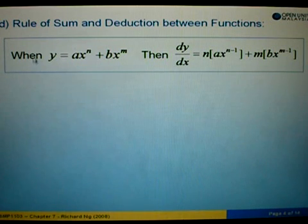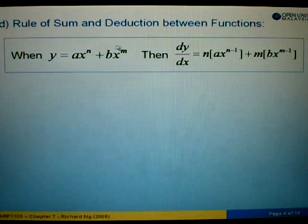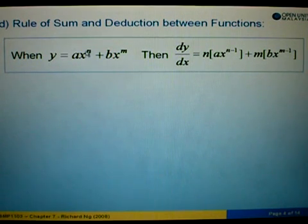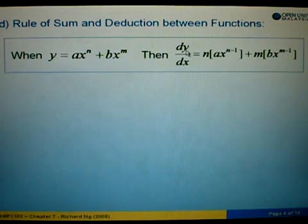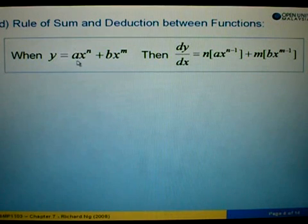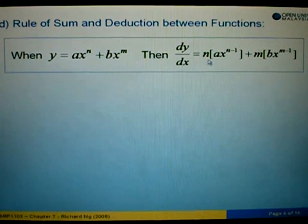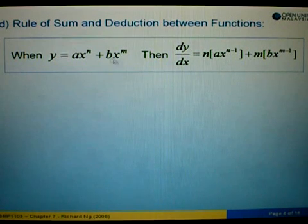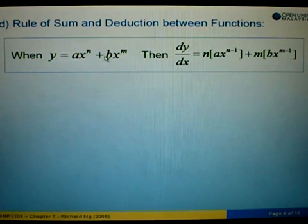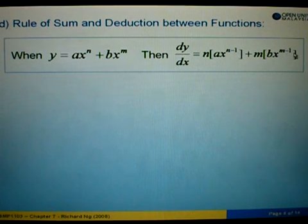So in this case, if we were to differentiate y with respect to x, what we do is differentiate separately. We can do ax to the power n first, then followed by bx to the power m. So we have dy/dx. When we differentiate ax to the power n, we take out the n first, giving us n times ax to the power n minus 1. Plus, then we do the same for the second part, which is bx to the power m — take out the m, so m times bx to the power m minus 1.